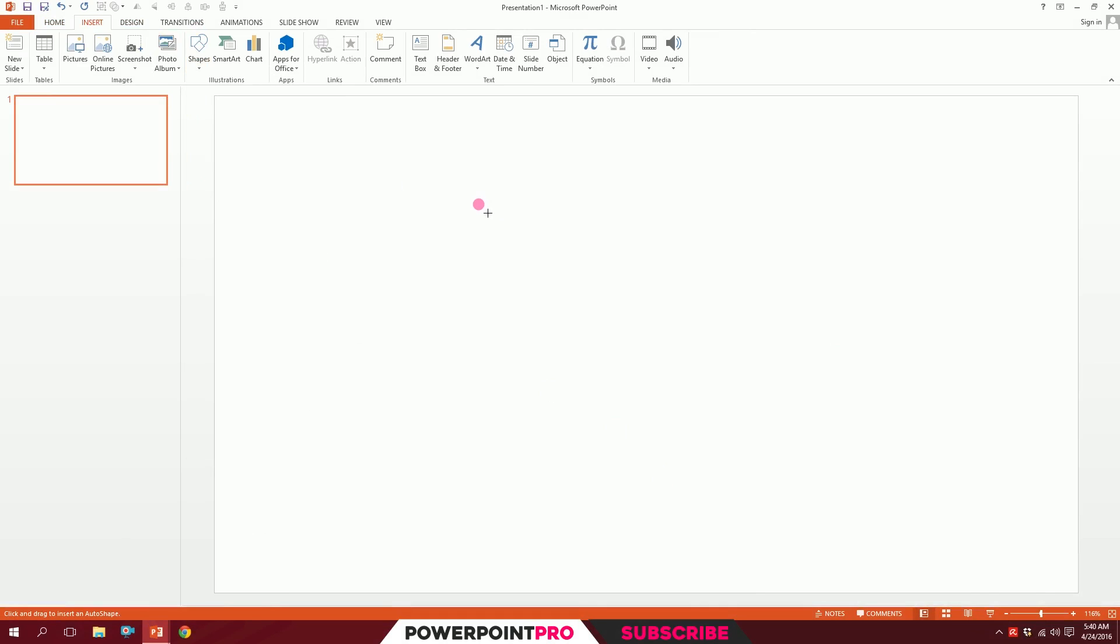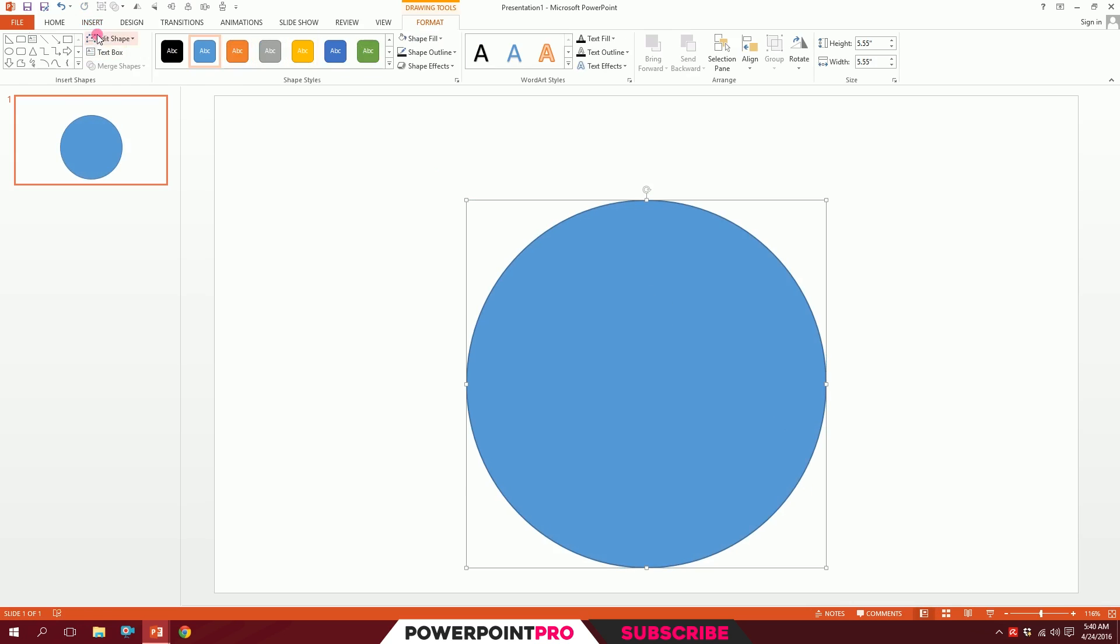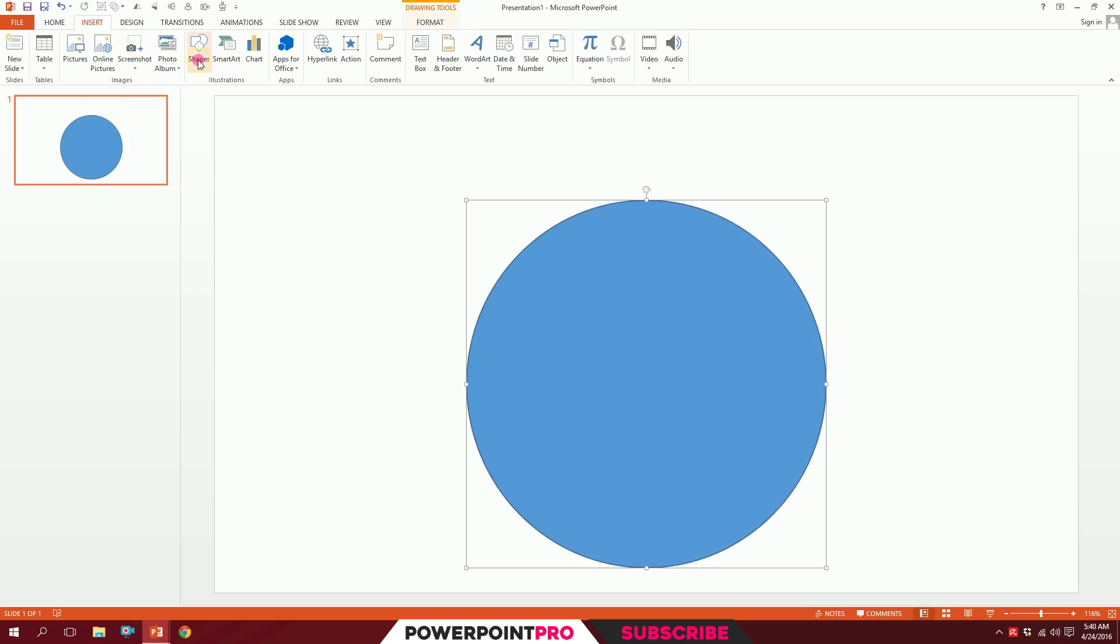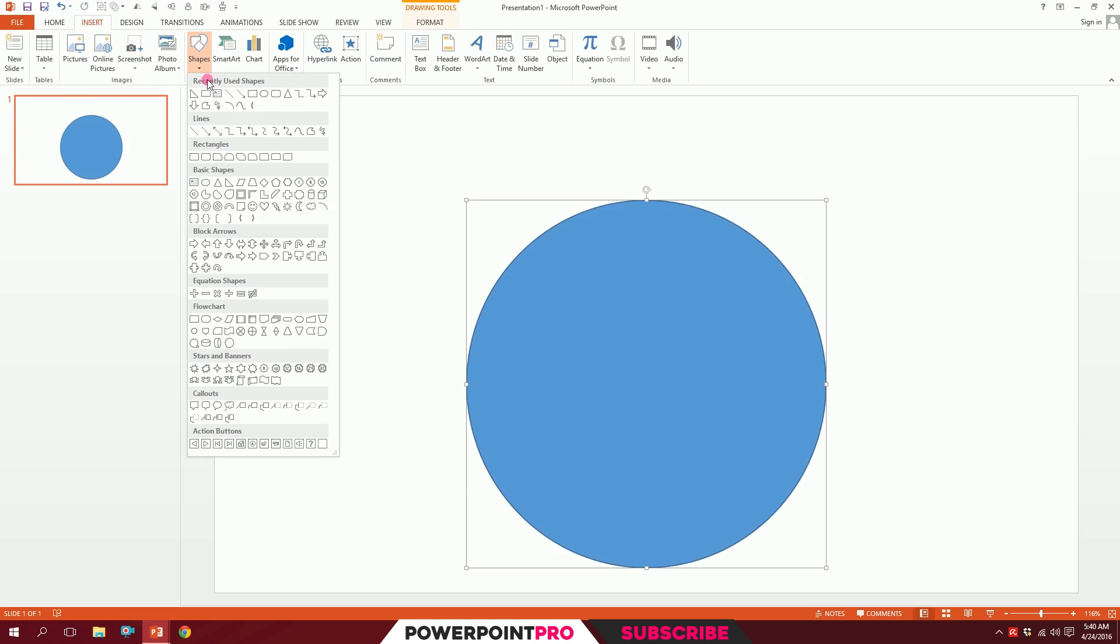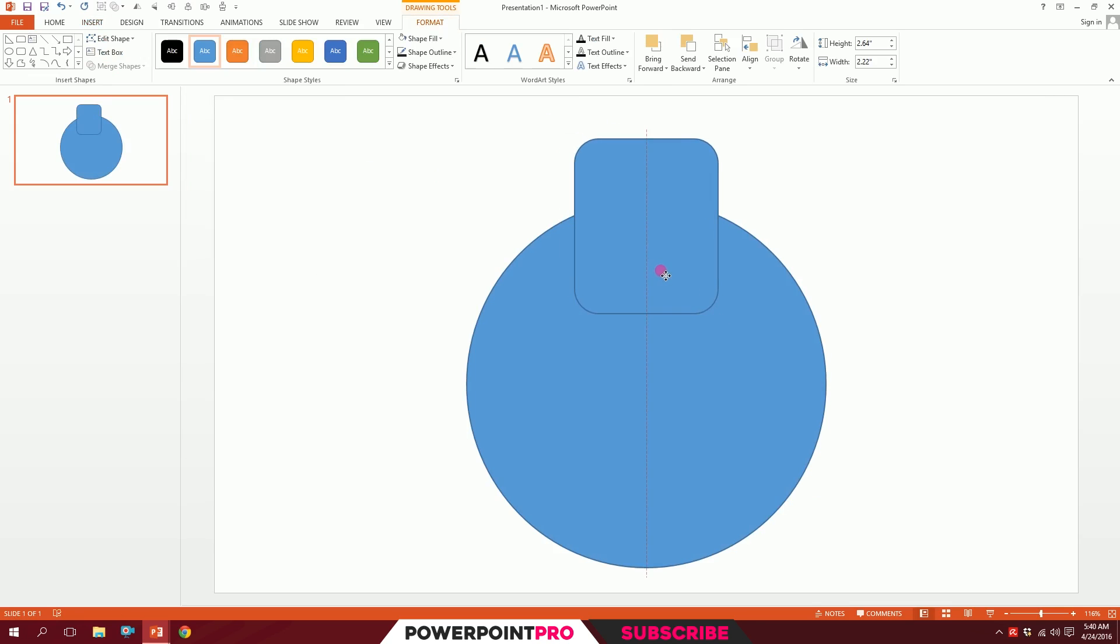Holding down Shift, just drag it like that. Then go Insert, go to Shapes, and pick this rounded rectangle and just drag it on top of it.